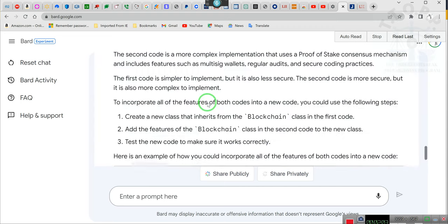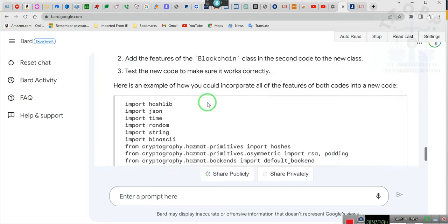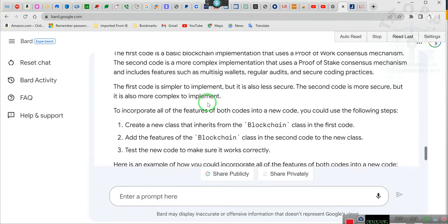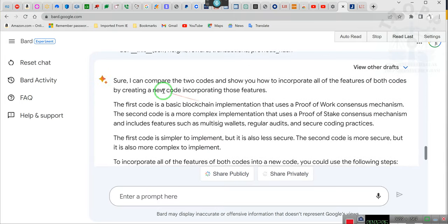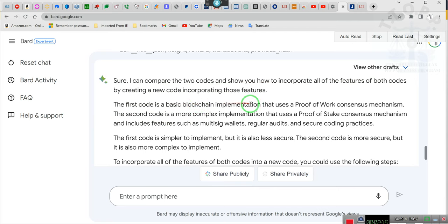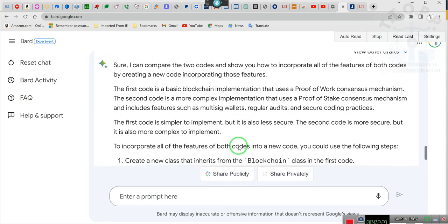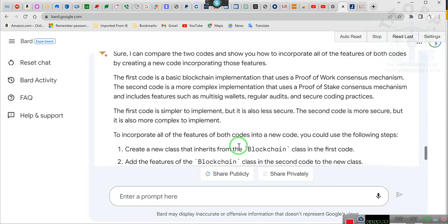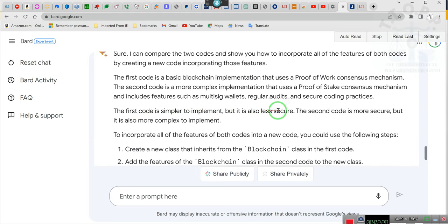Okay, so what he says is, sure I can compare the two codes and show you how to incorporate all the features of both codes by creating a new code. First, the code is a basic blockchain implementation that uses proof of work consensus and smart contracts.